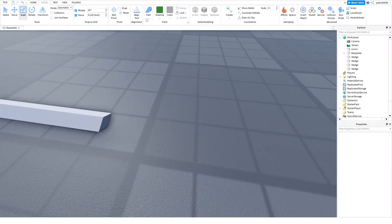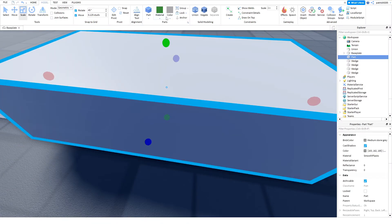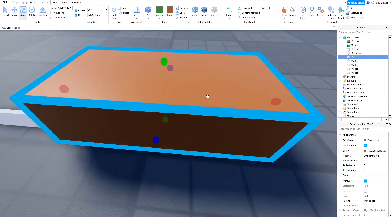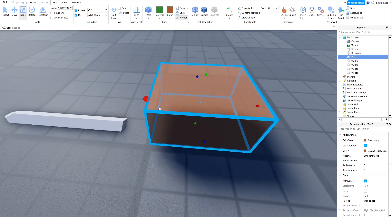Okay, so let's create a brown part. Scale it down.